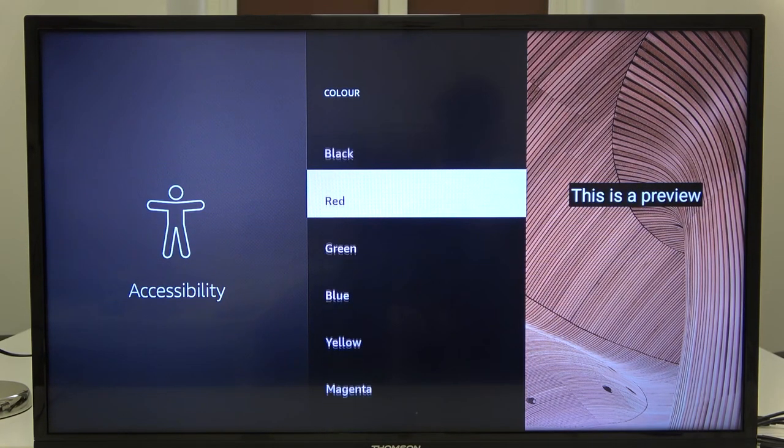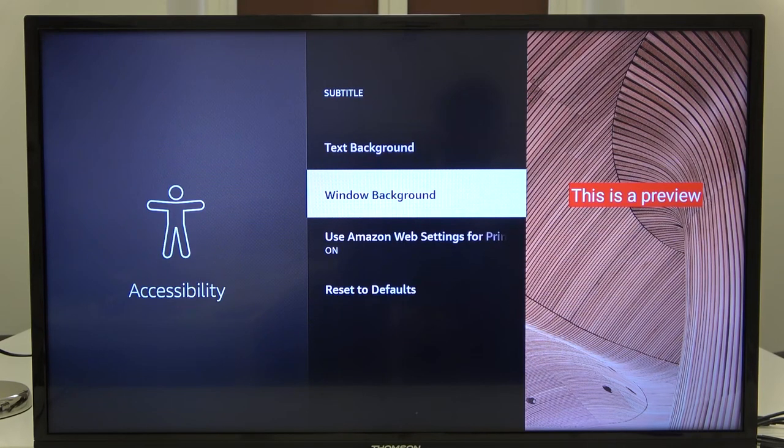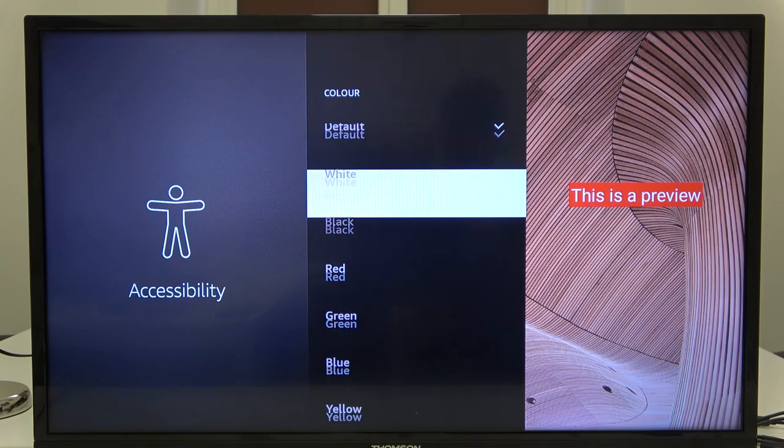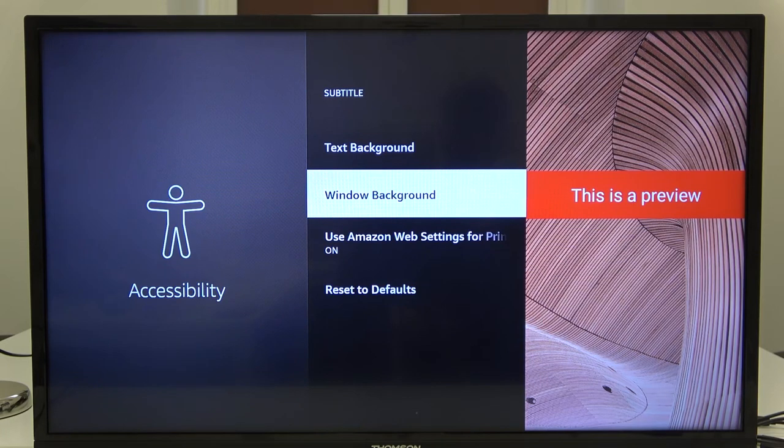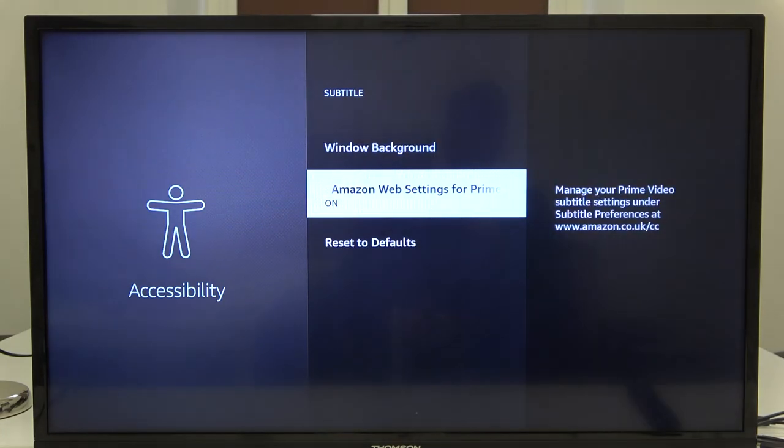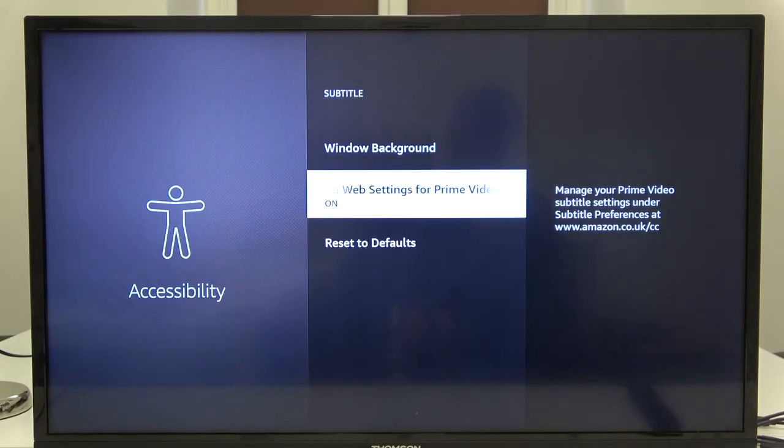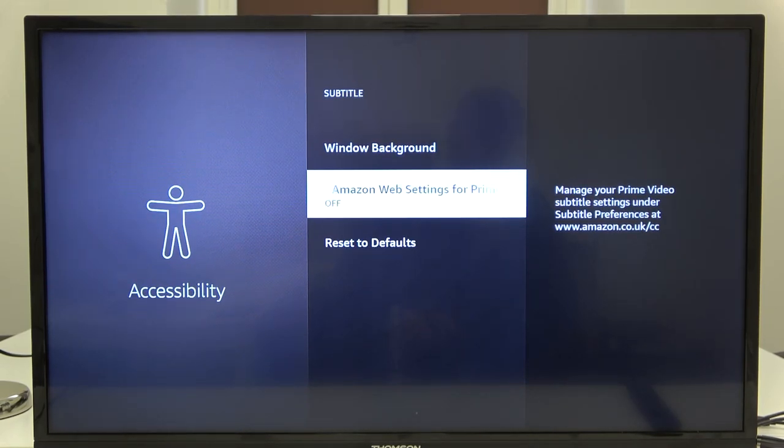We can pick the red one. We can also change the window background like this one, and we can also use Amazon web settings for Prime video captions. You can turn it on or turn it off.